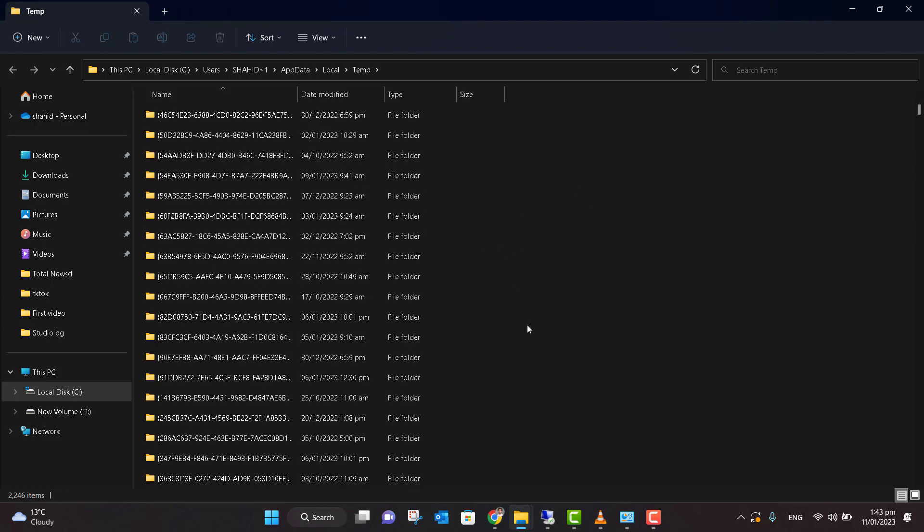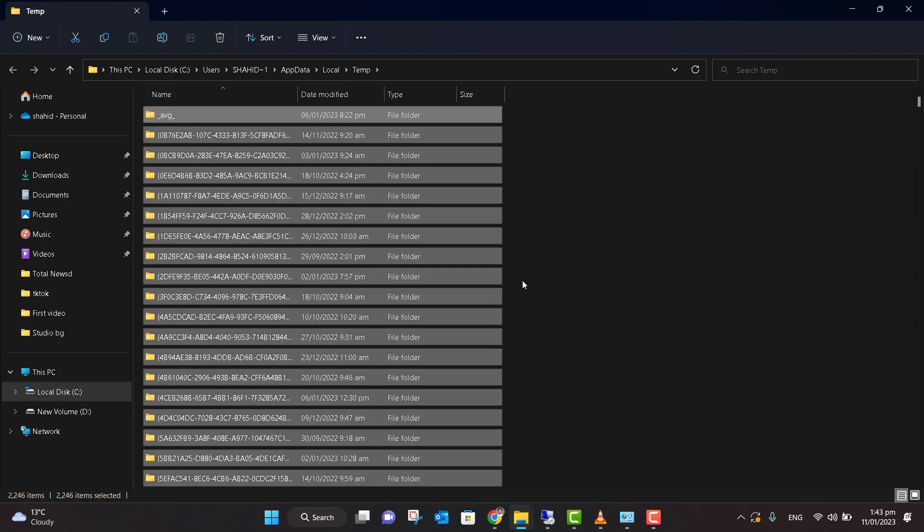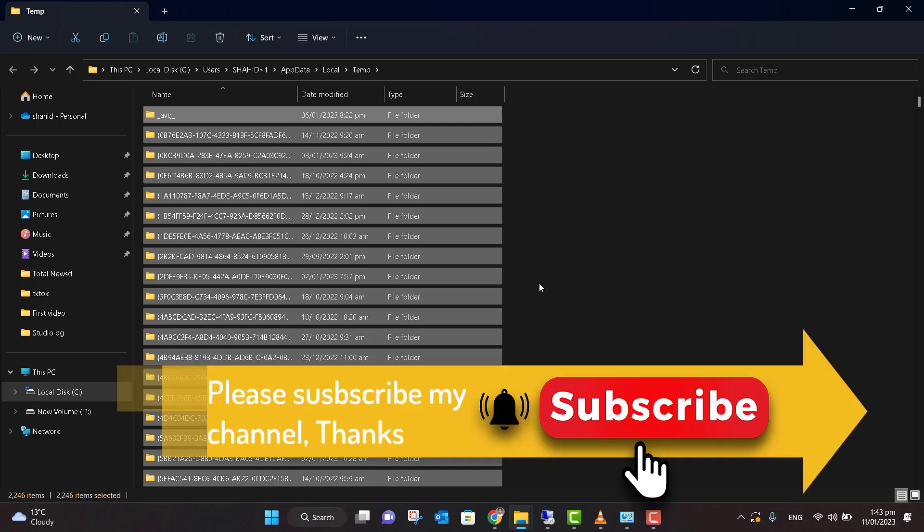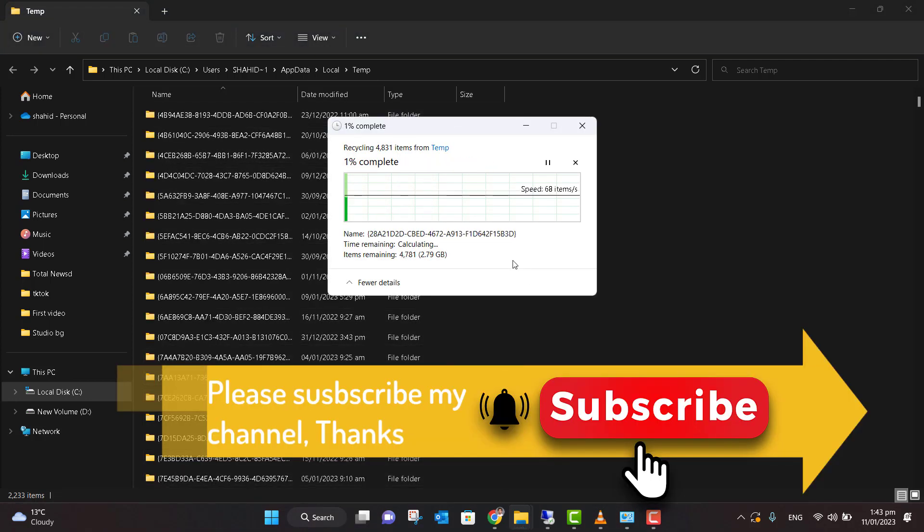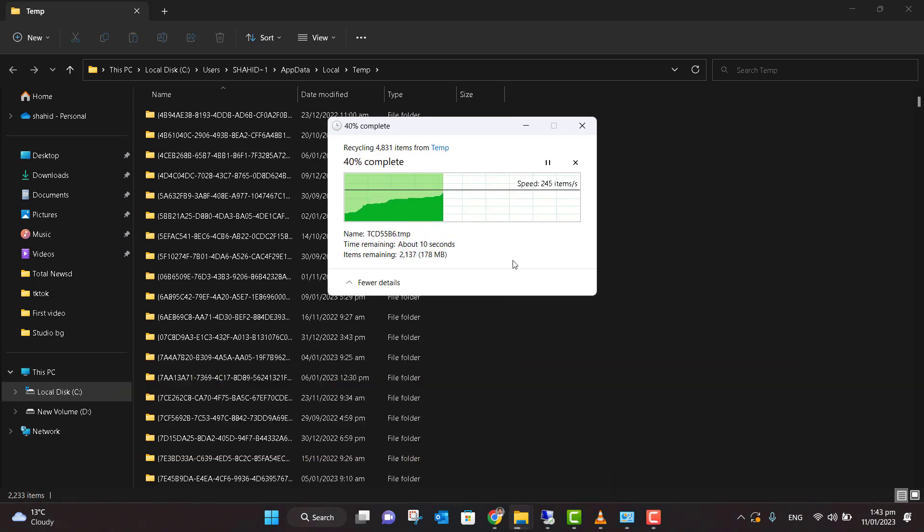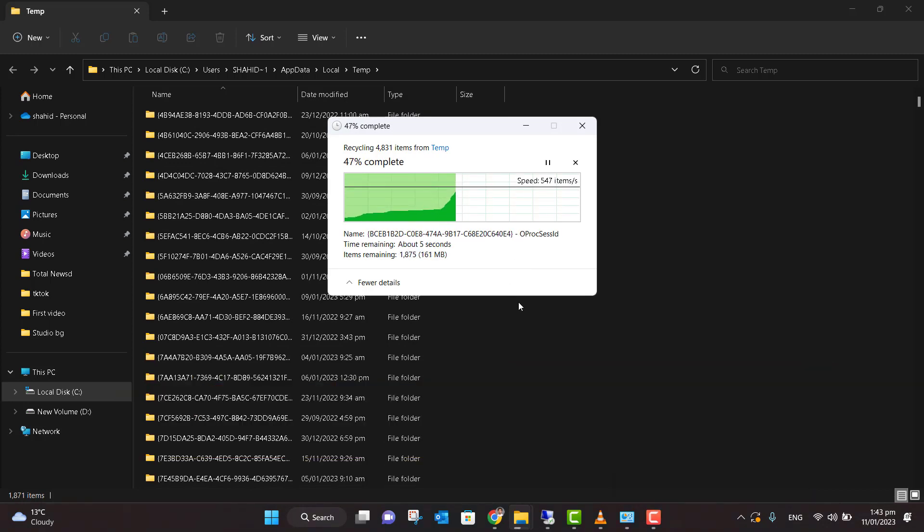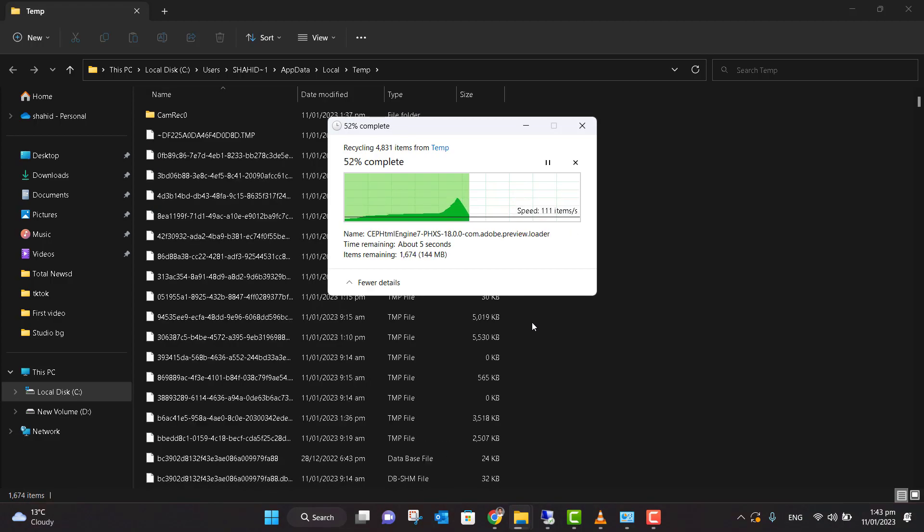This will open all the temporary files which are in your system. Just press Ctrl + A and all the files will be selected, and press the Delete button. This will delete all the temporary files which are not in use and which might be slowing down your computer.